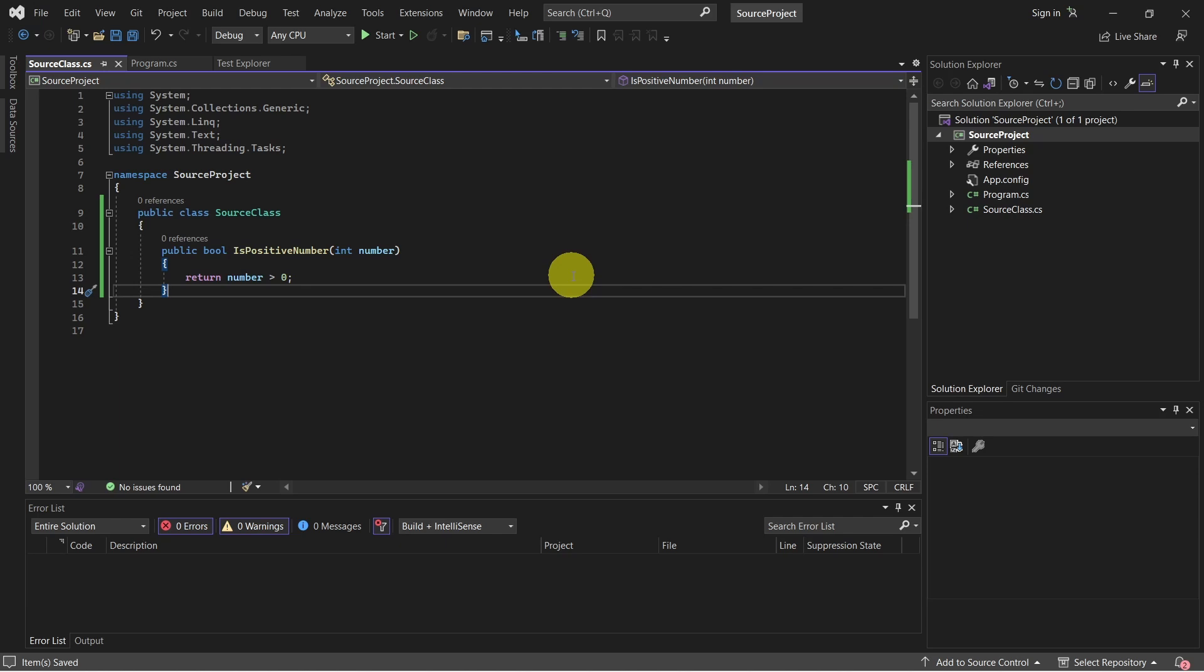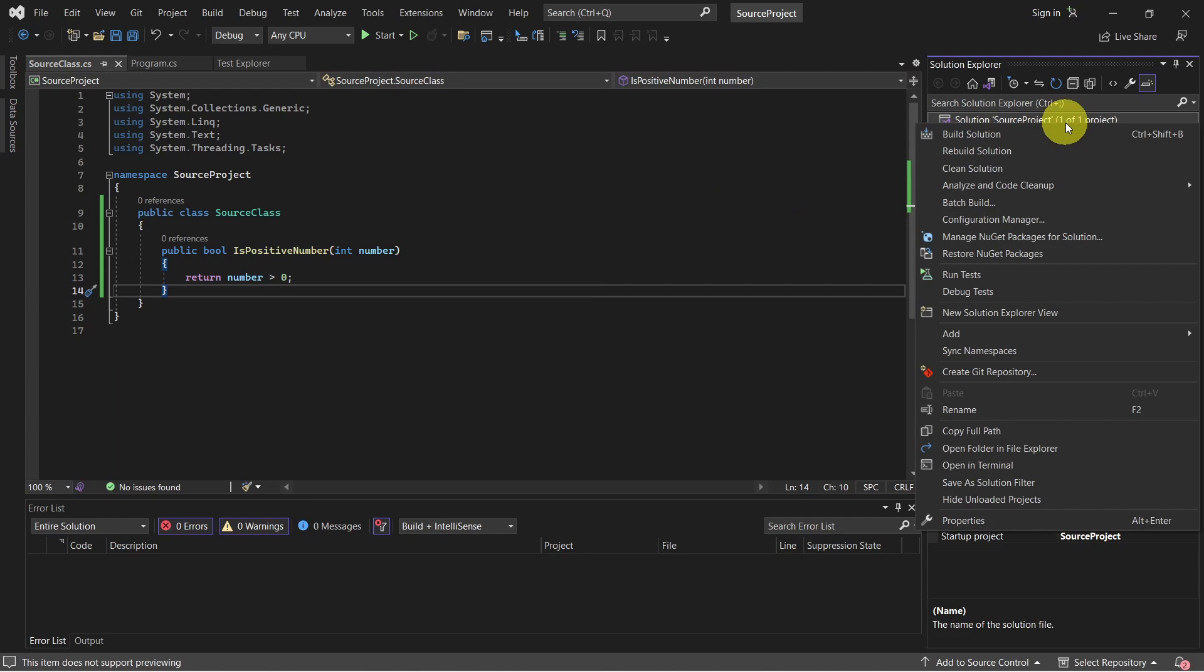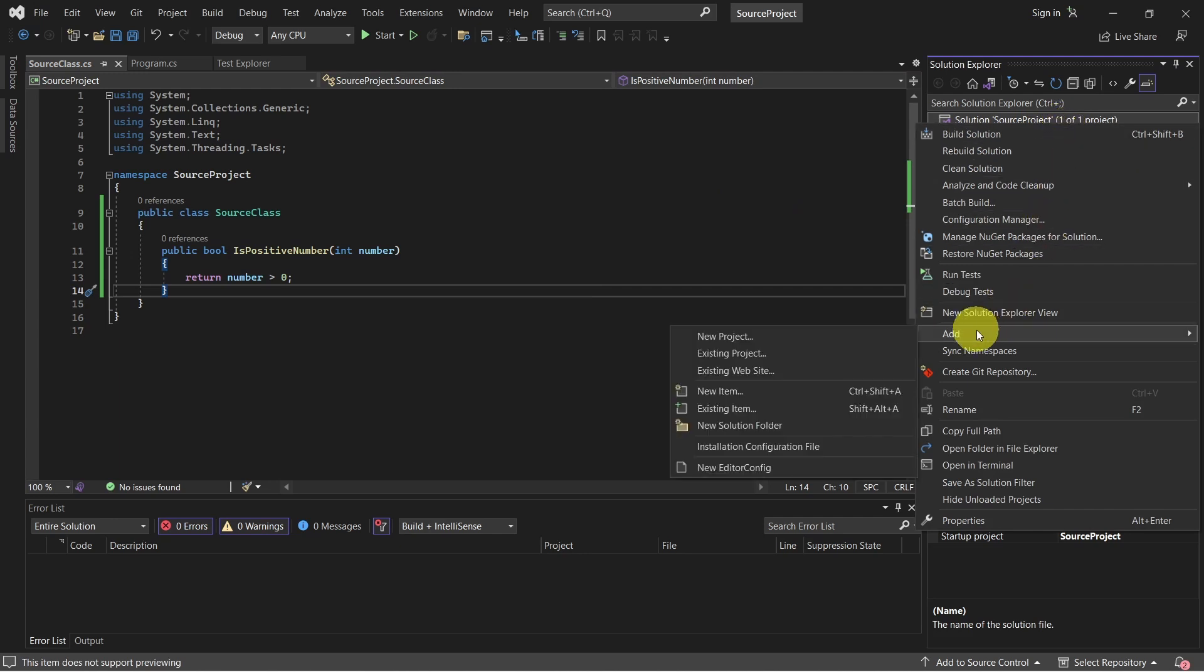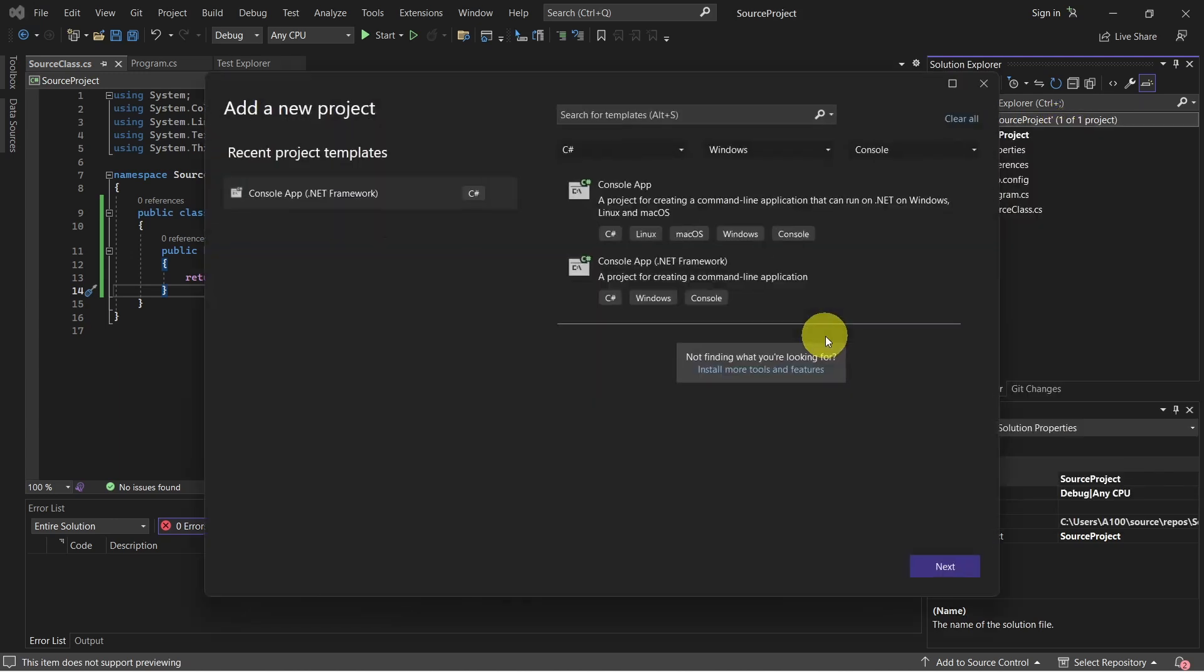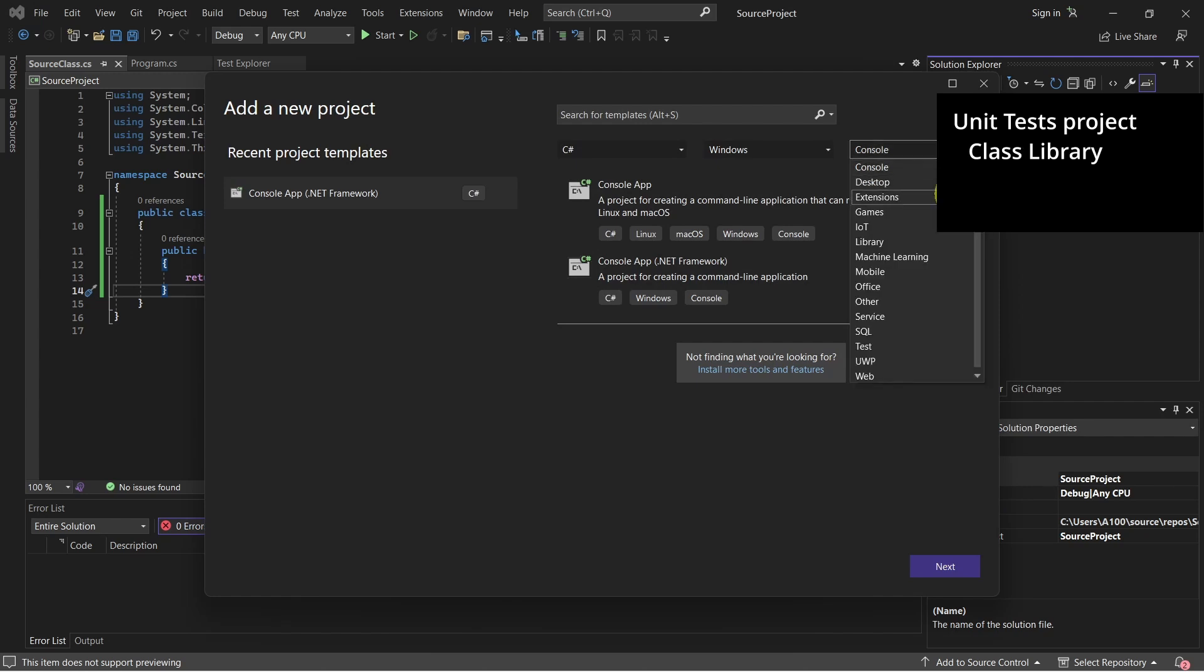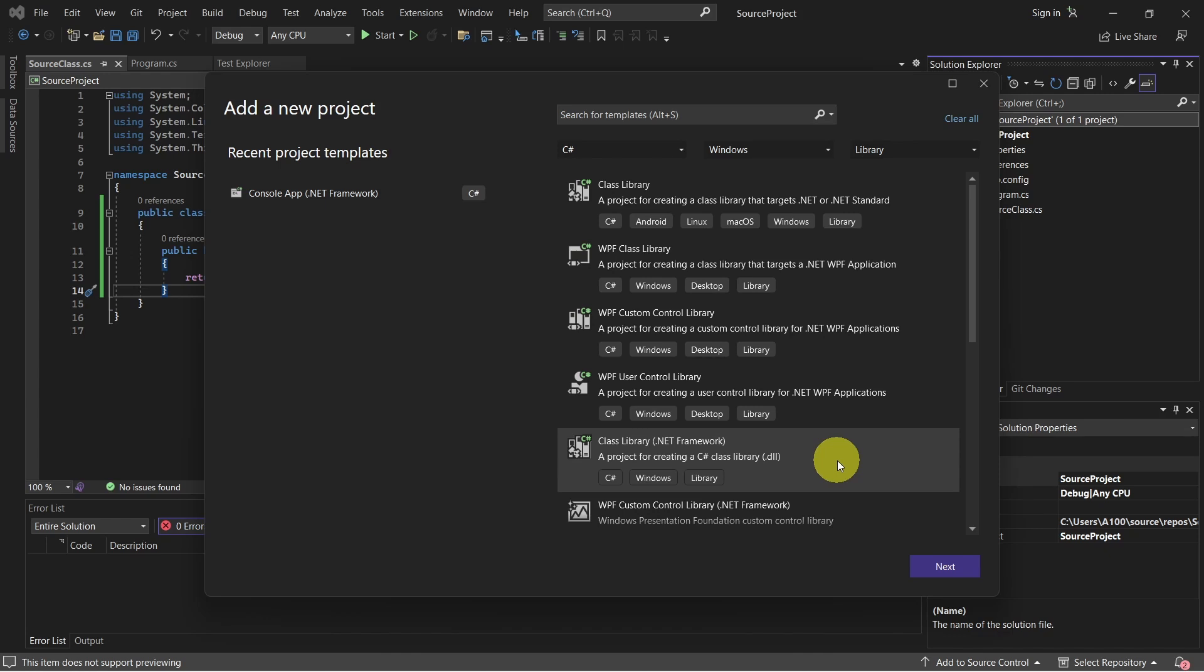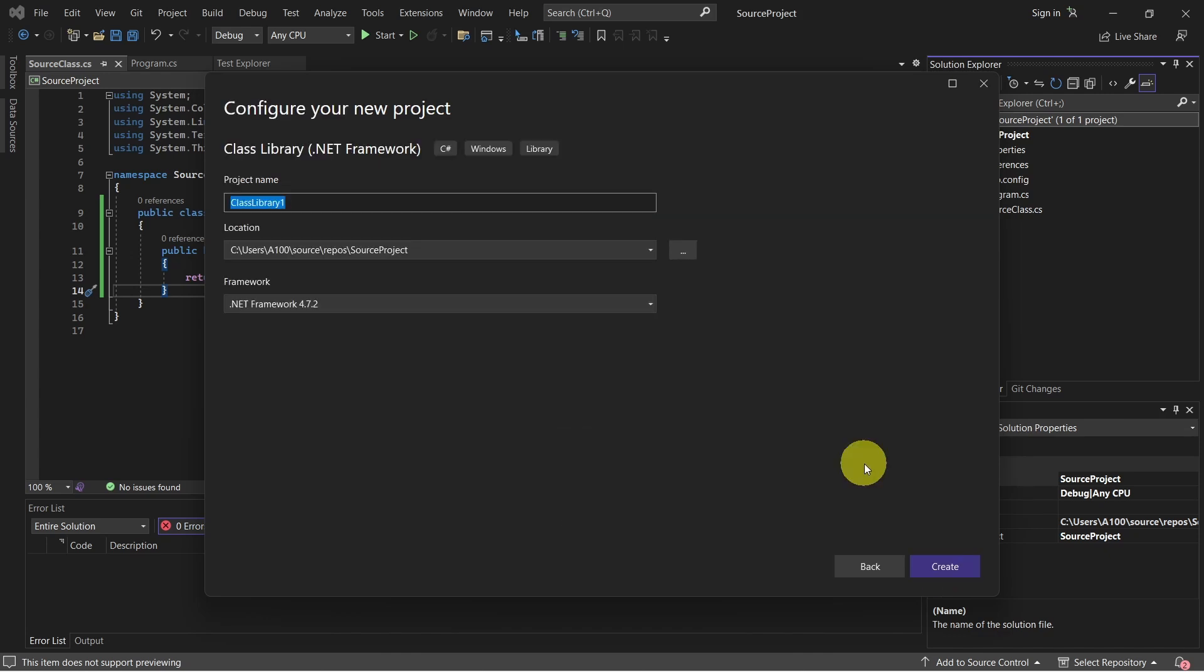This is the source project. Now we can go to the second part where we actually create the unit test project. To add a unit test project, right click on the solution, select add new project. So from the project type select library. And here select class library with .NET Framework and click on next. Set the project name and click on create.